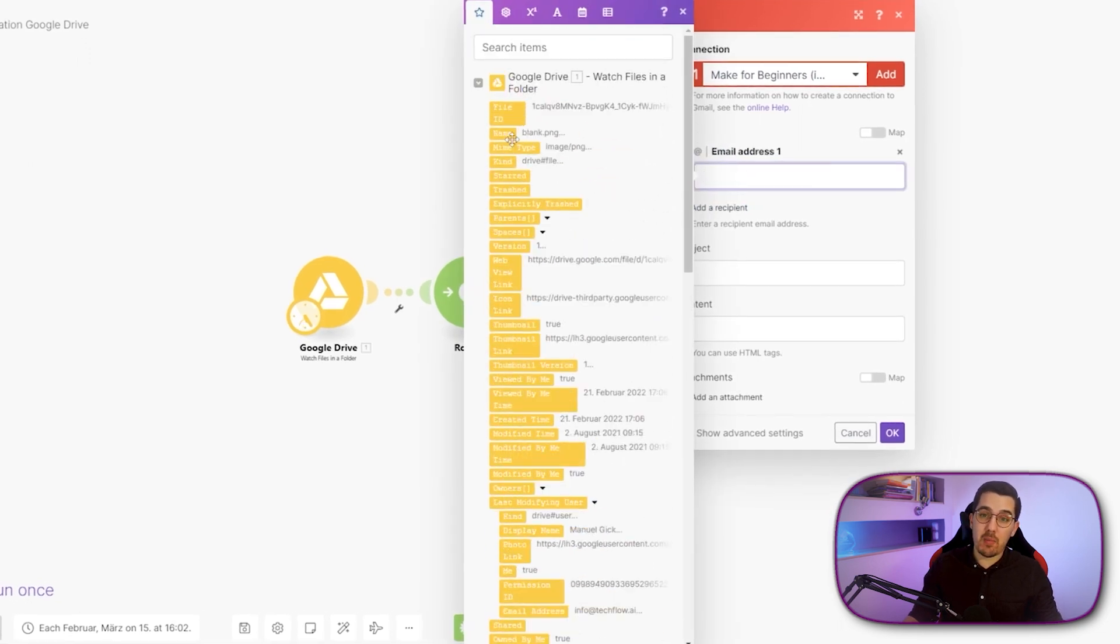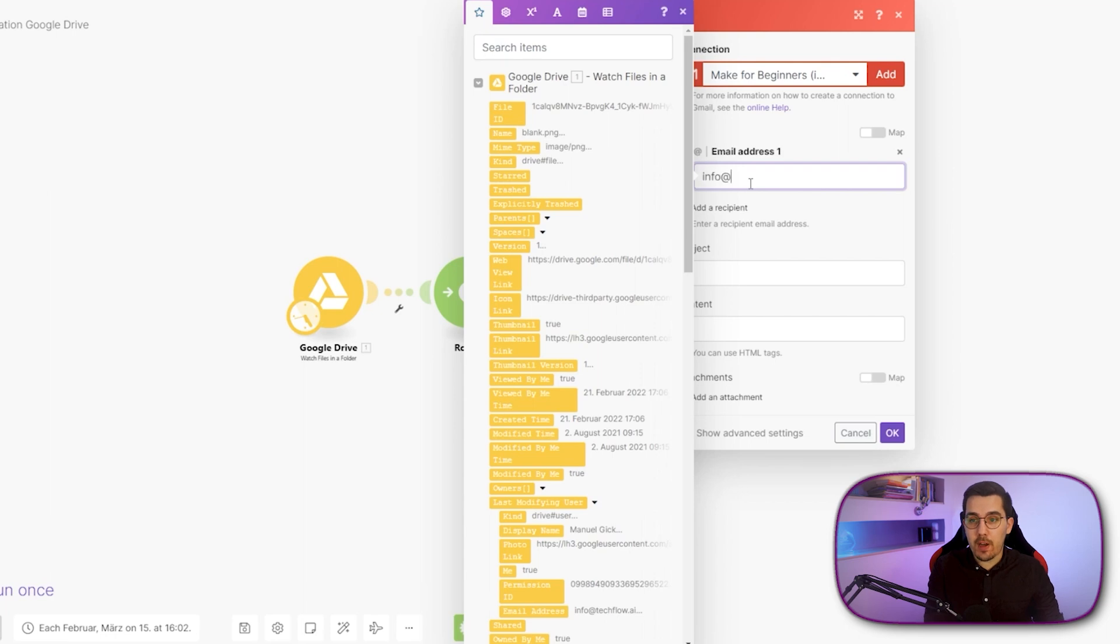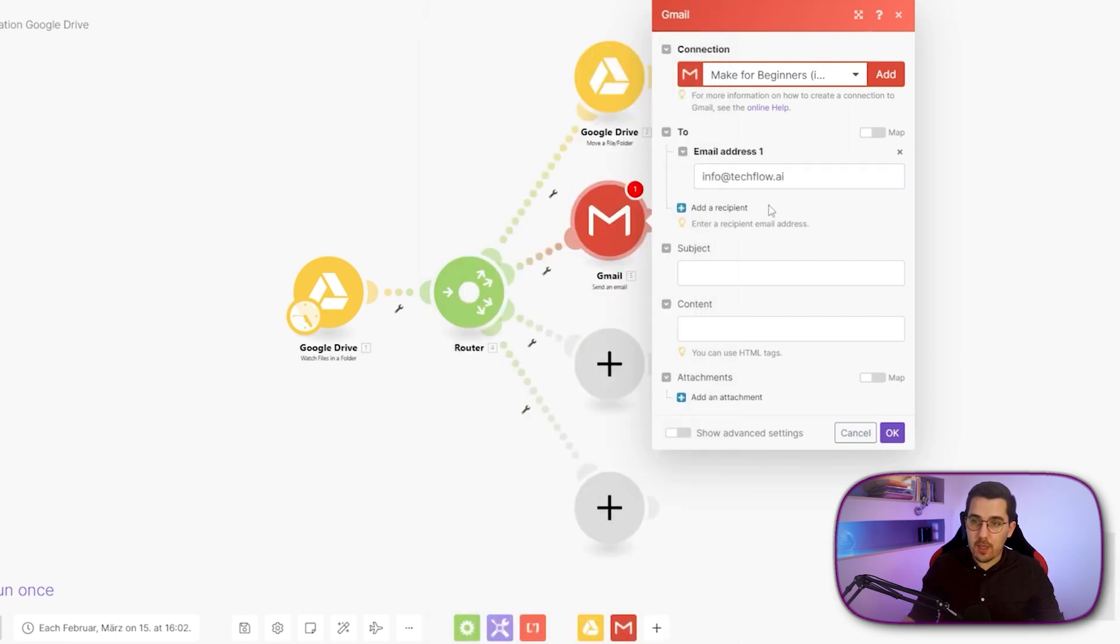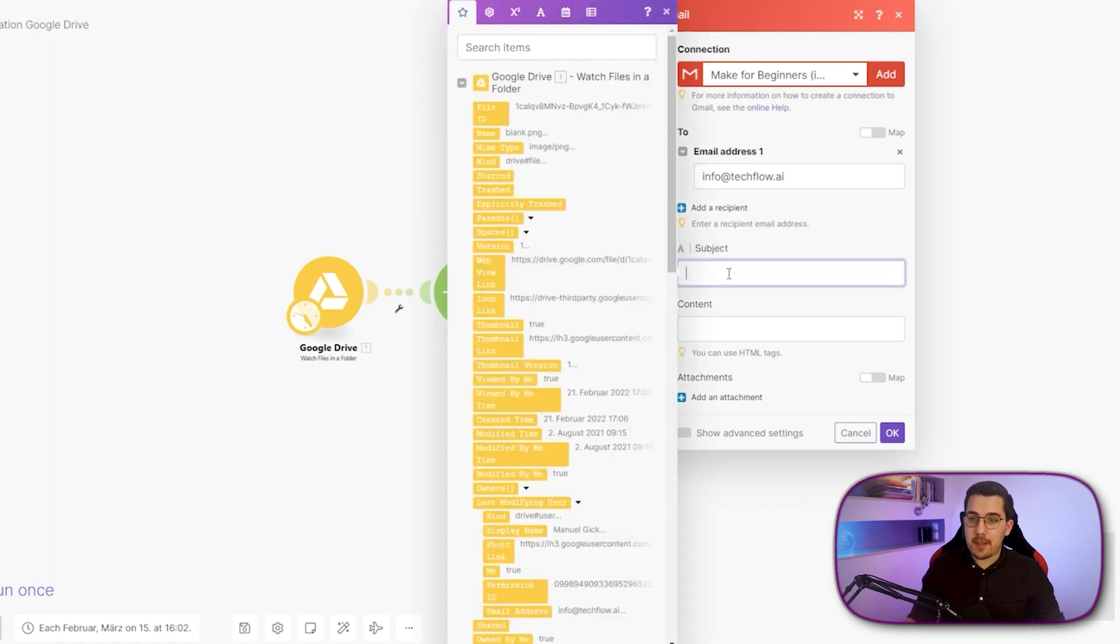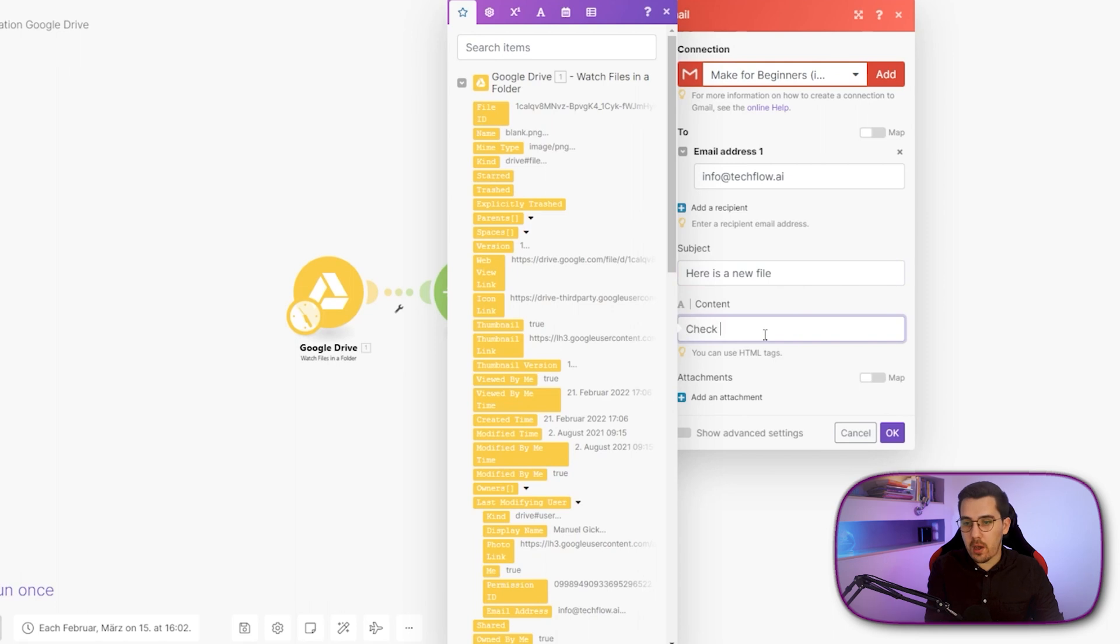So we could, for example, if the file name has an email address inside of it, we can use that one and then modify it slightly. So it just has the email address. But for now, I will just forward it to myself. So to tagflow.ai and a subject line here is a new file and the content. Check it out.